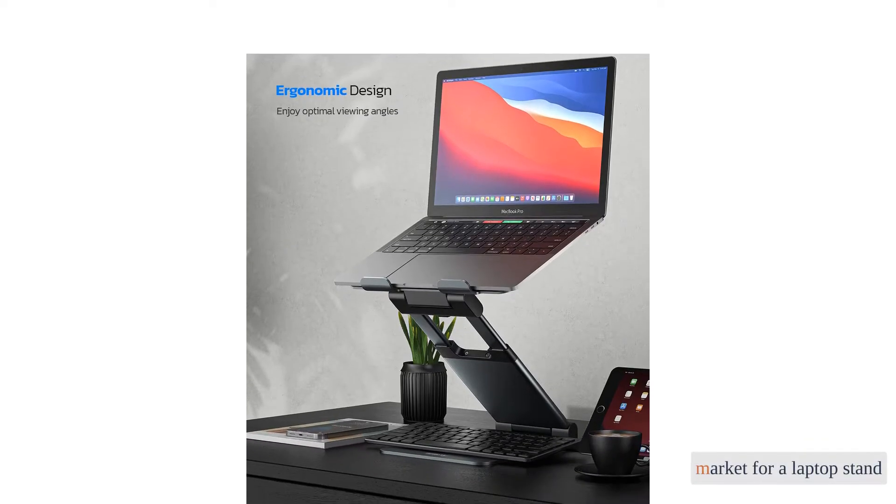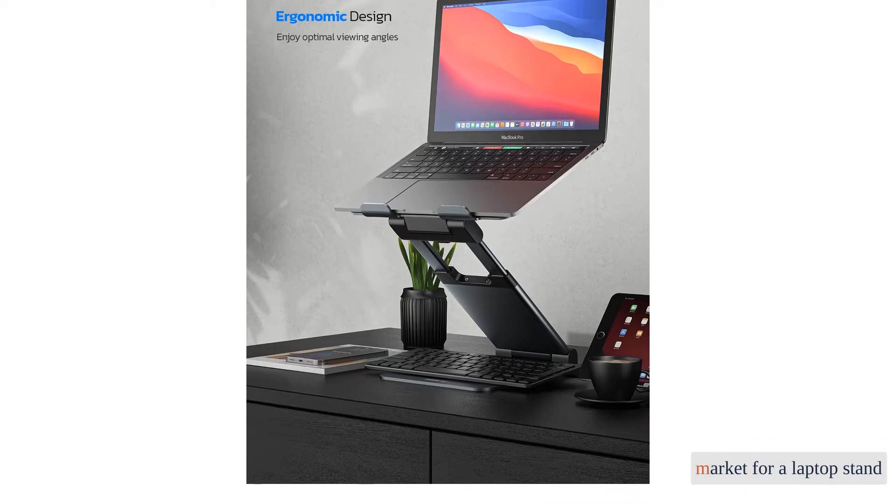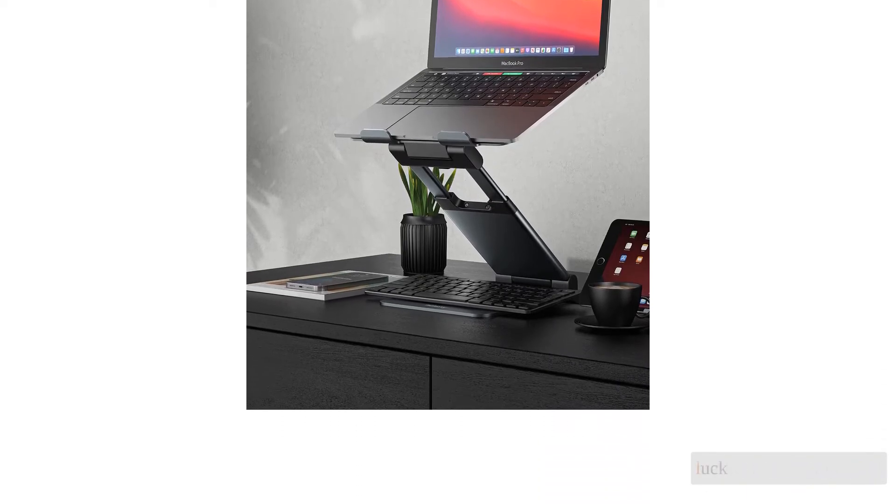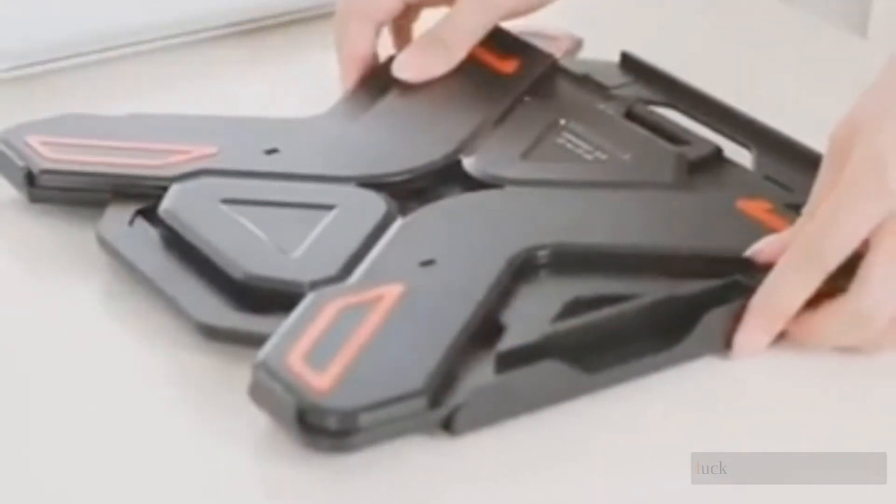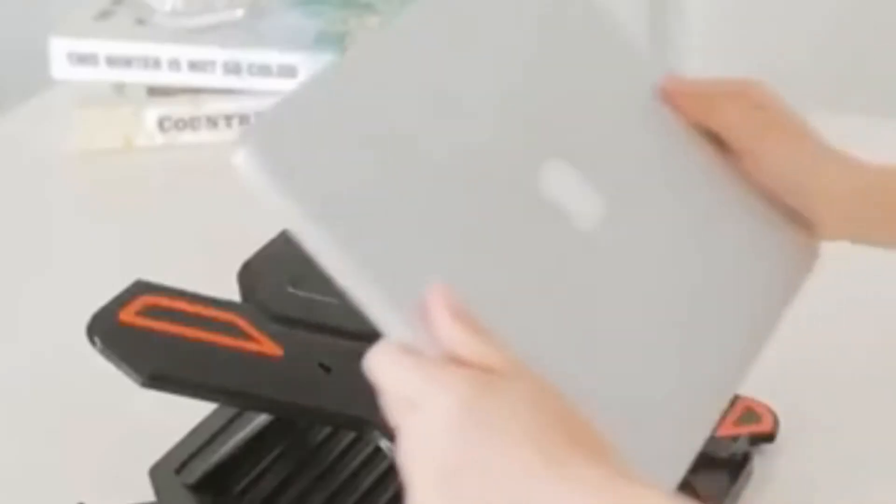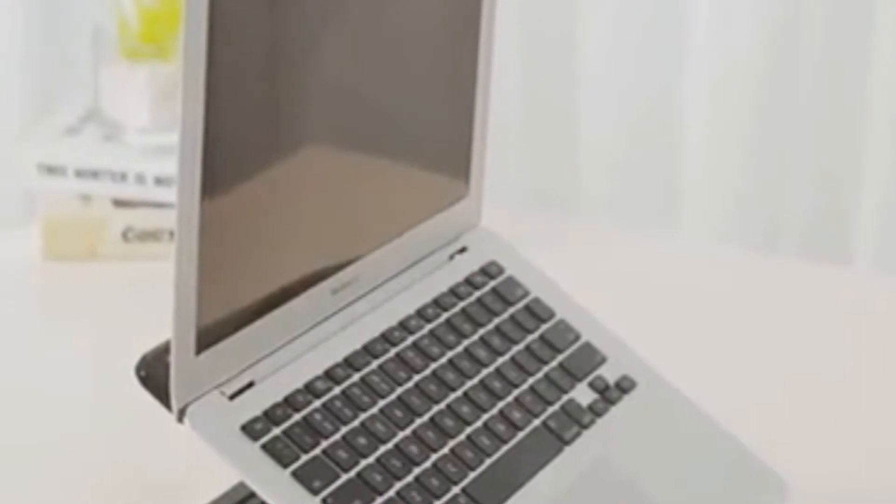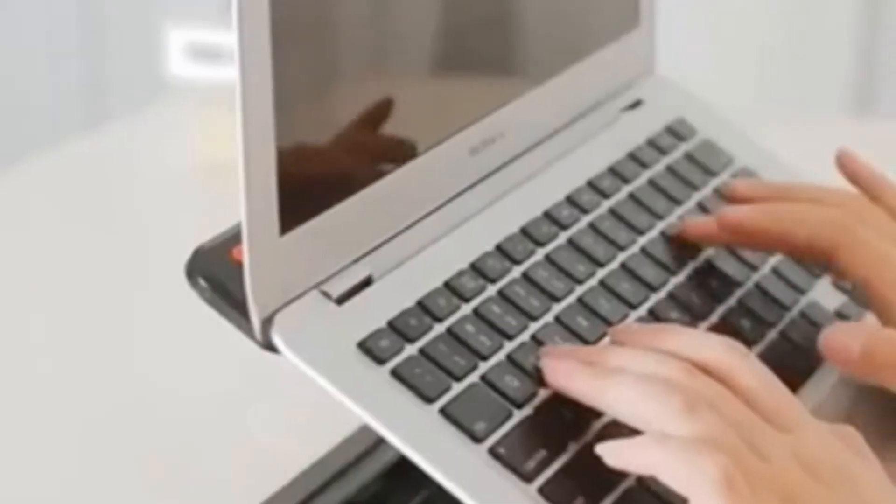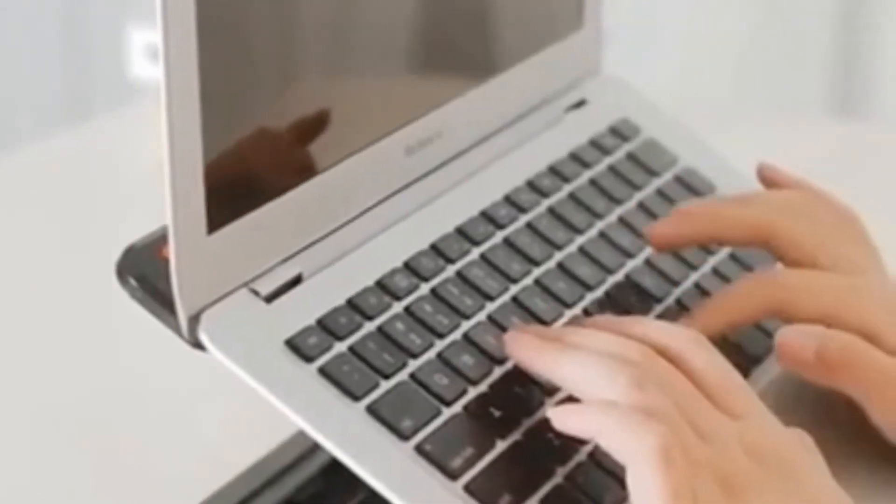If you're in the market for a laptop stand, you're in luck. We bought and tested eight of the best models available today. After scouring the web for hours on our quest for the perfect stand, we used our team of professional product testers to look closely at the features each product has to offer and gauge their degree of adjustability.